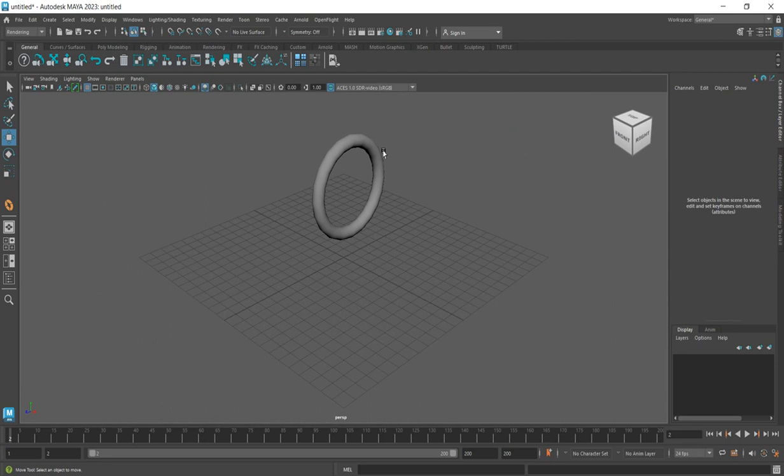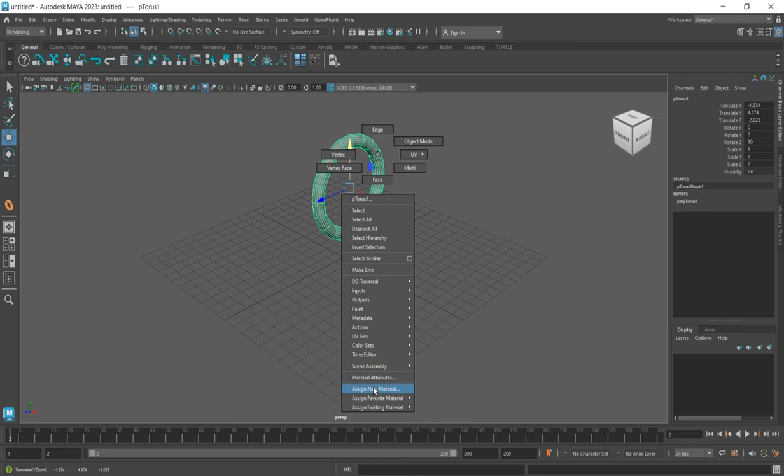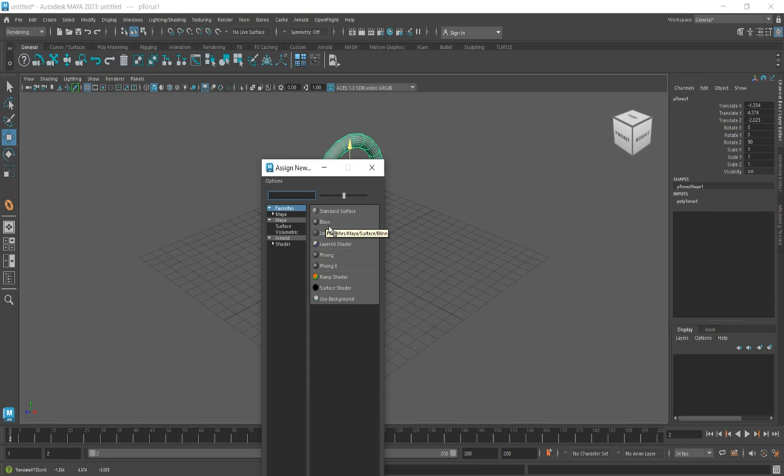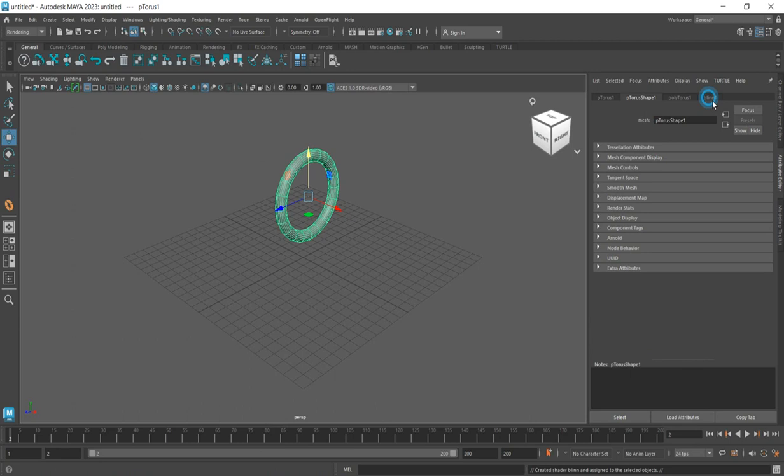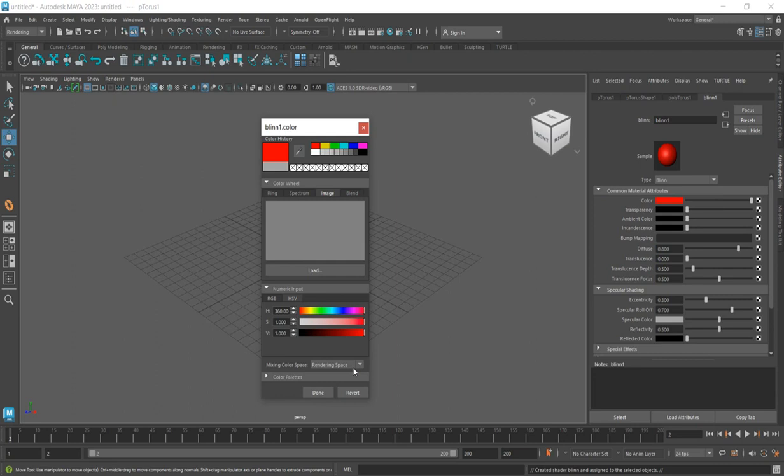Now you can decide to add color or do whatever you want to do to this and say assign new material. This one I want to change to something red. I'm using Blinn. The Blinn I'm using, I click on this and change to yellow or red. Done. So you see.